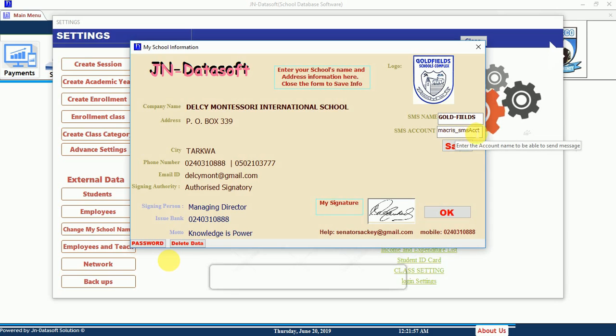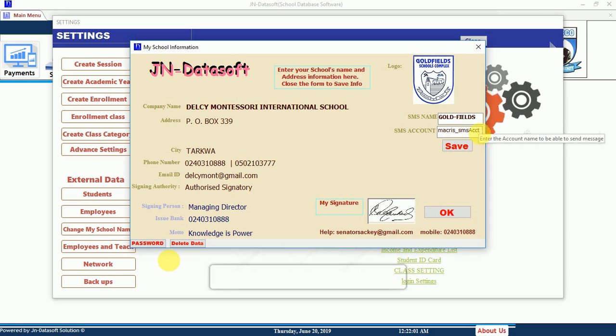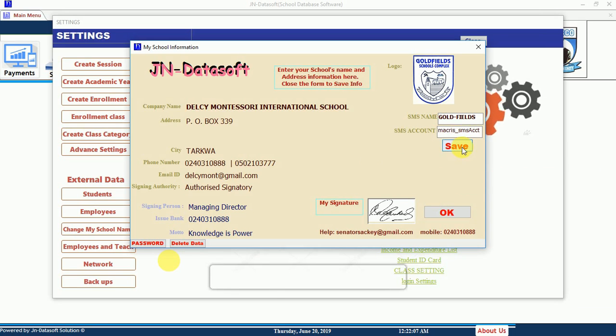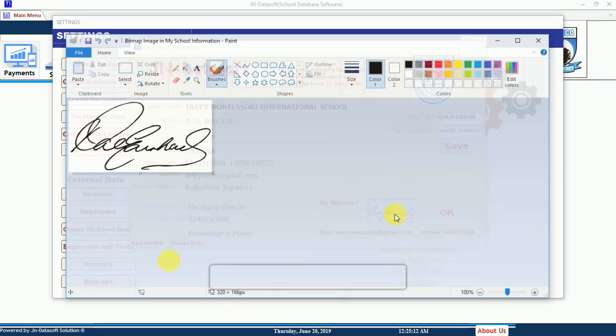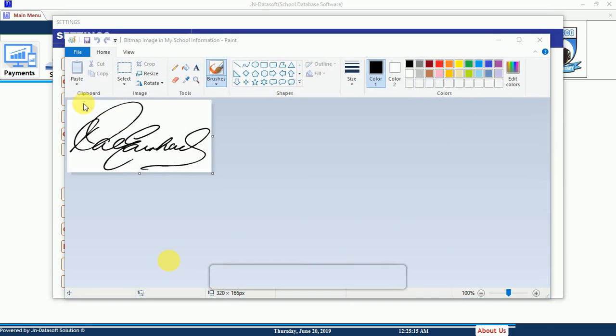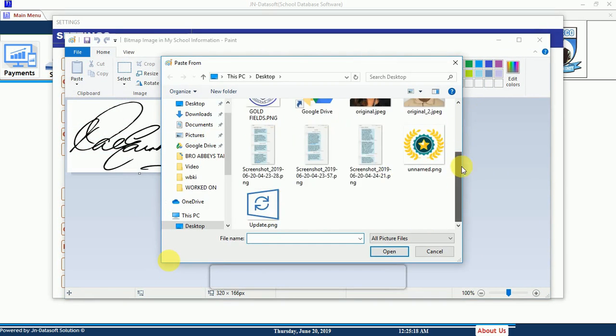Once you've filled in the details, click the button and then click Save. To create an SMS account for your school, you need to be connected to the internet to be able to do that.